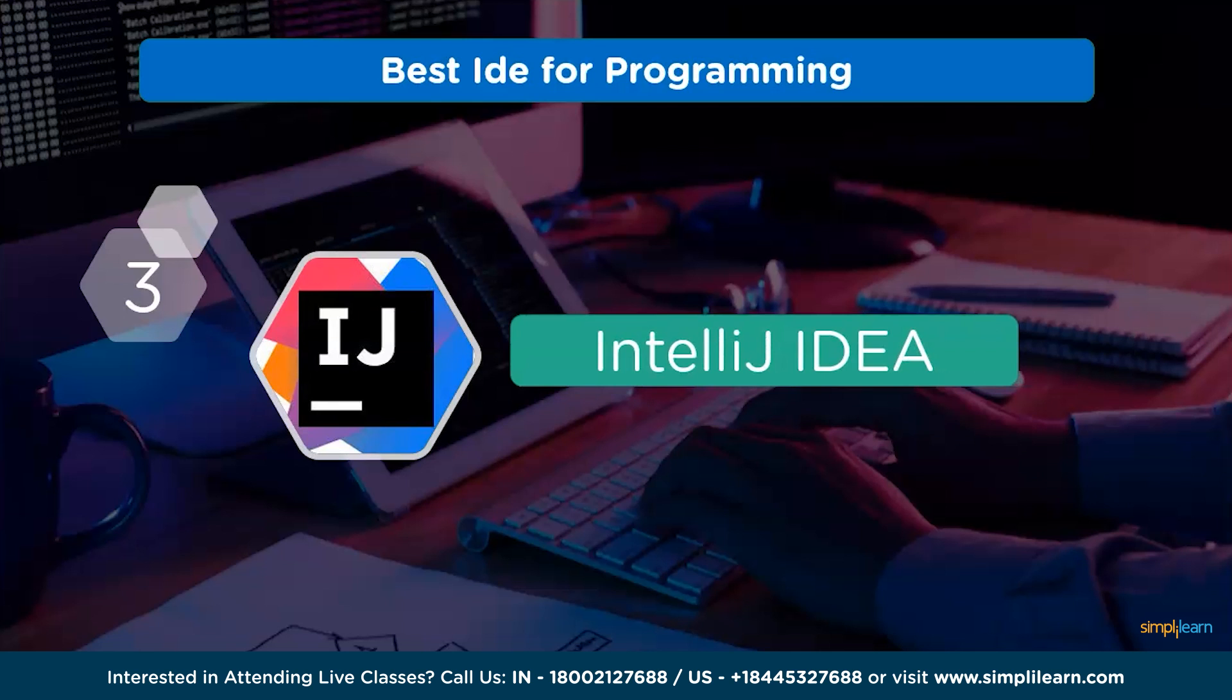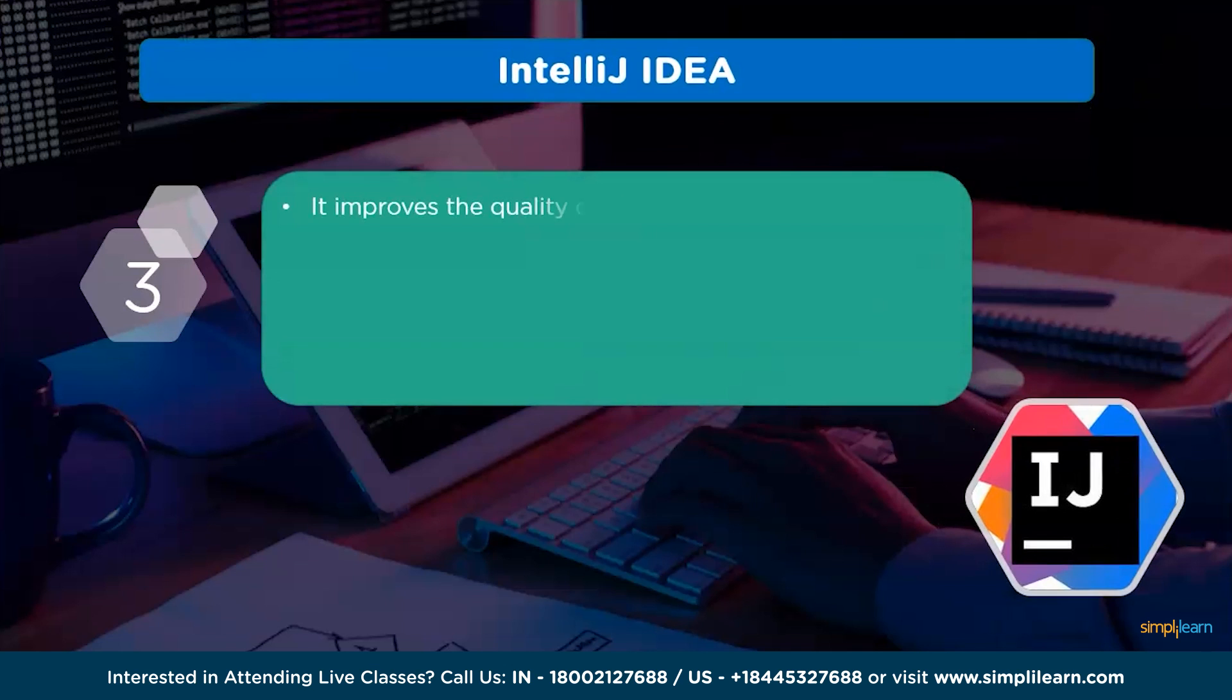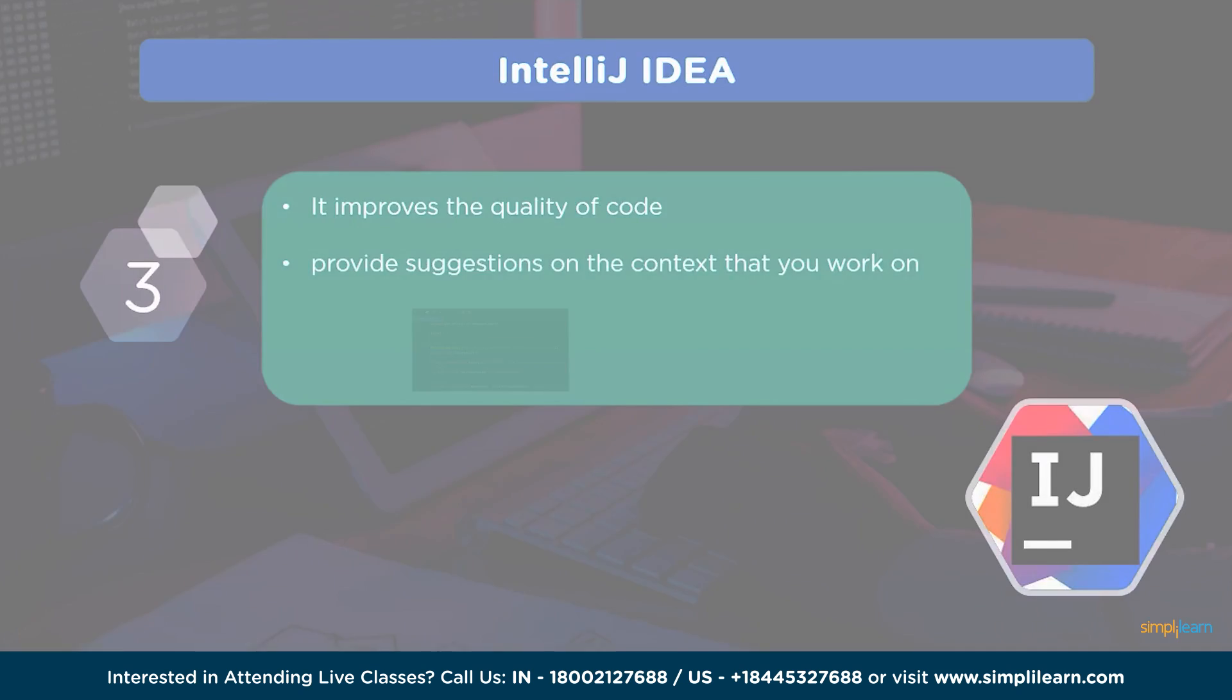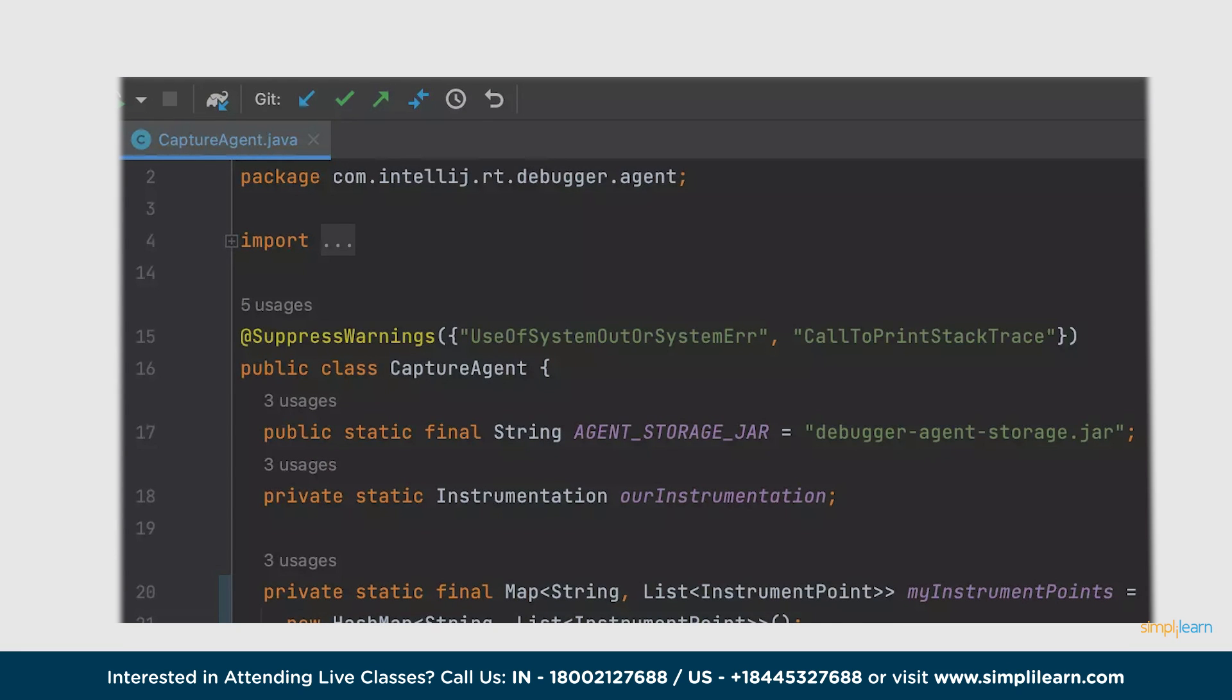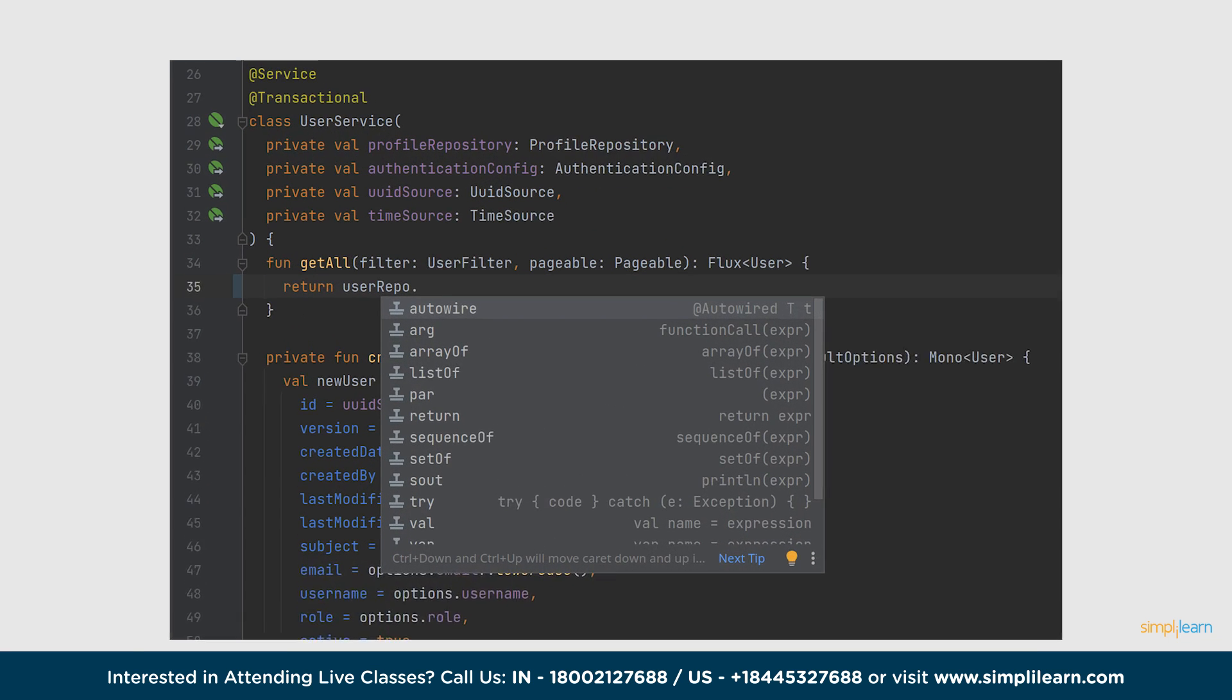And at number 3, we have IntelliJ IDEA. It provides the quality of code and helps to find out the errors. IntelliJ IDEA gives you the best experience by providing suggestions on the context you work on, helps to create projects in real time.